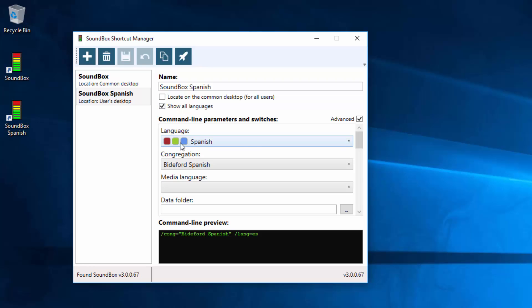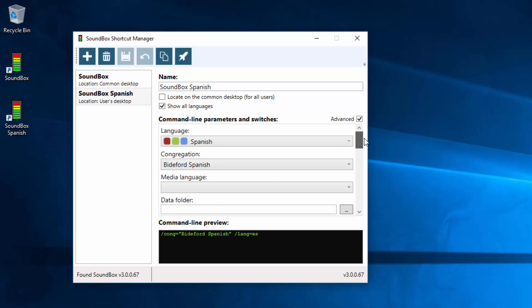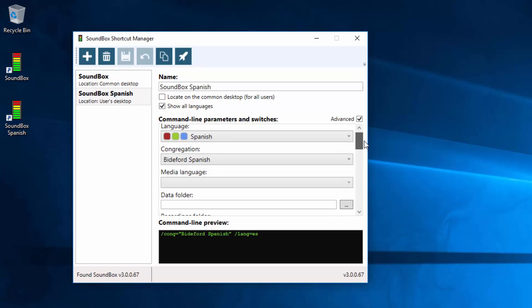So we'll leave it at Spanish. That hasn't changed. But now you've got all these options underneath. Let's go through some of them.